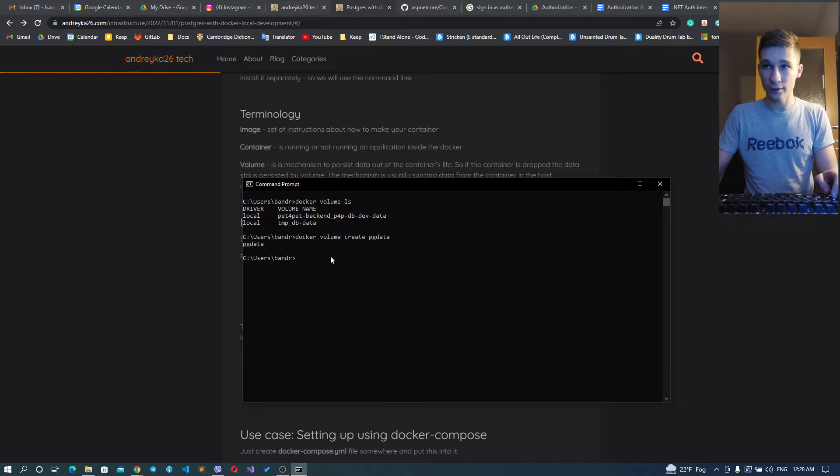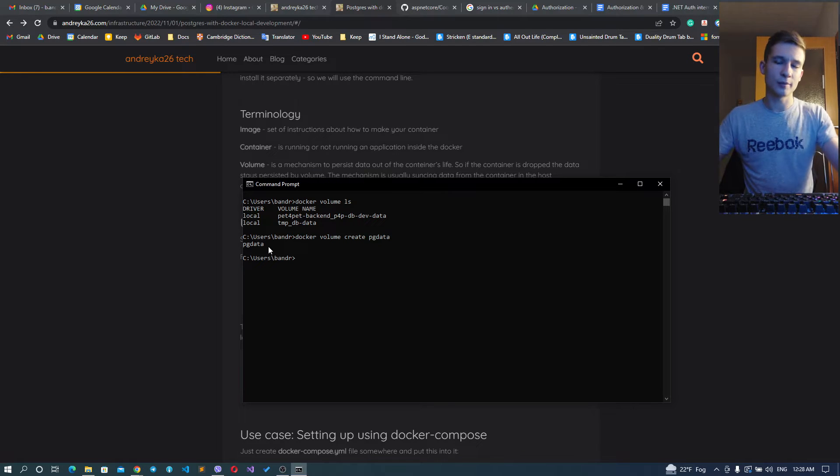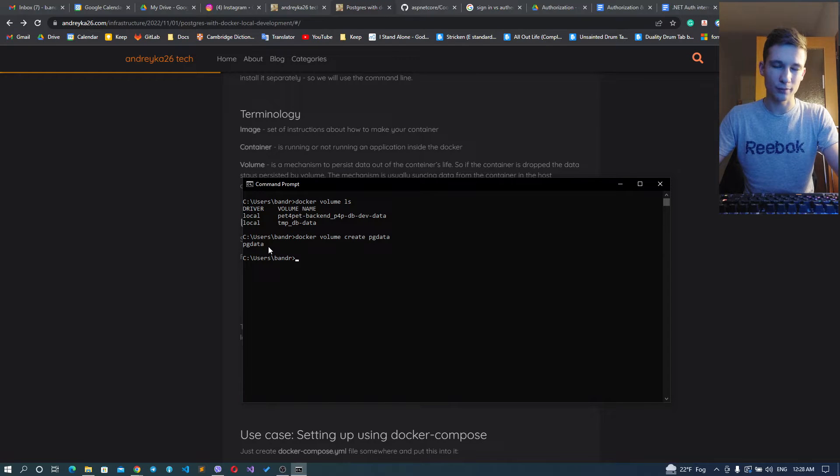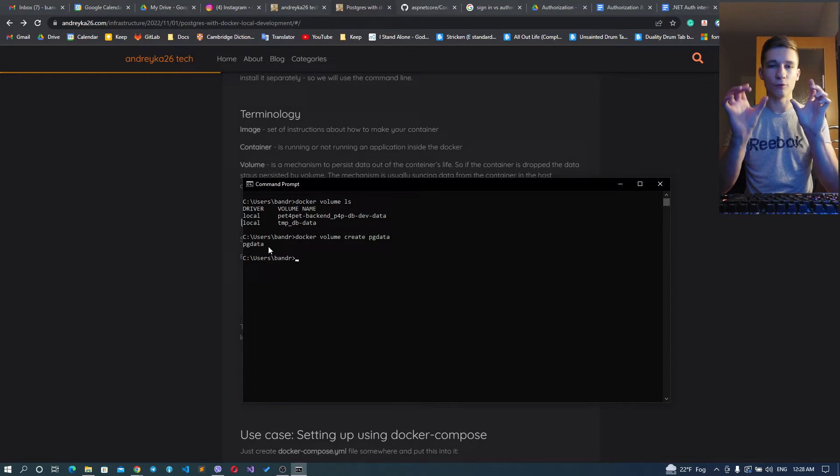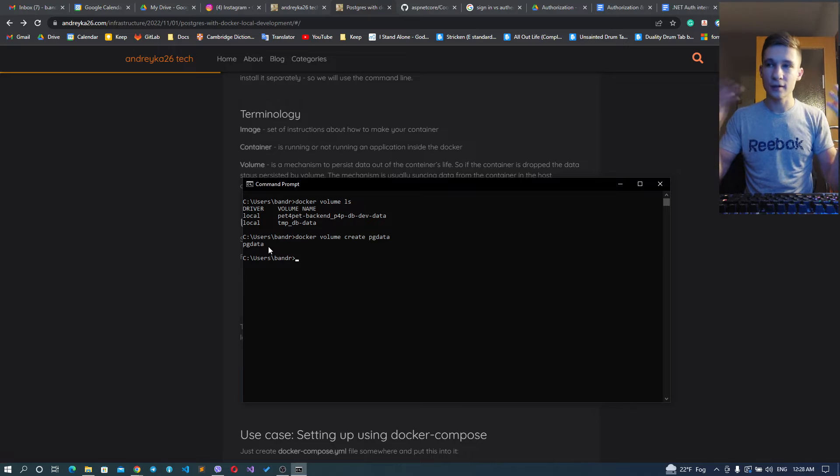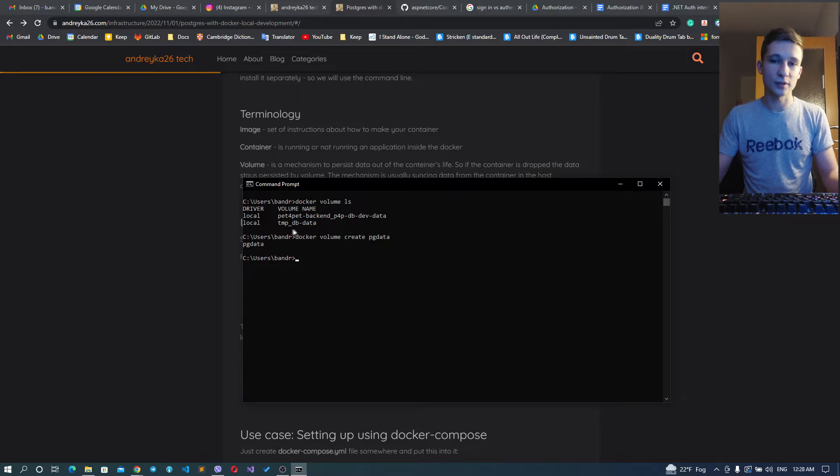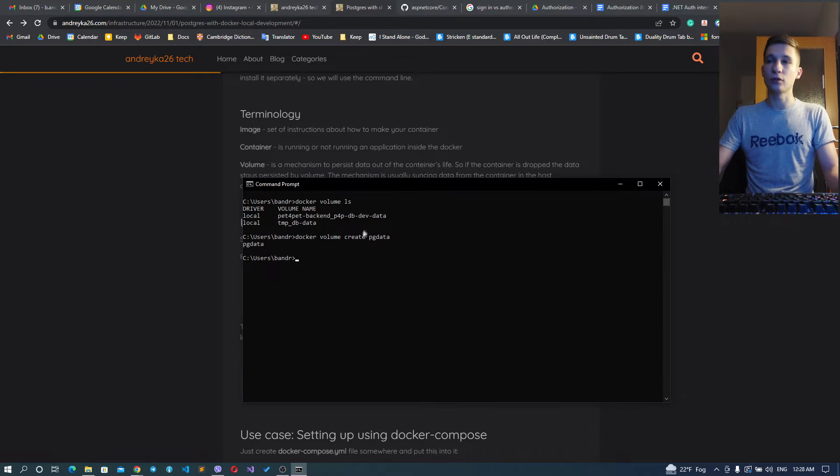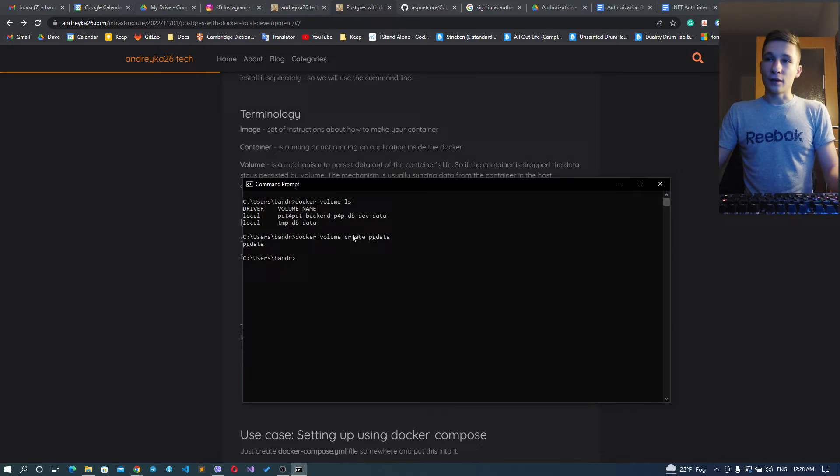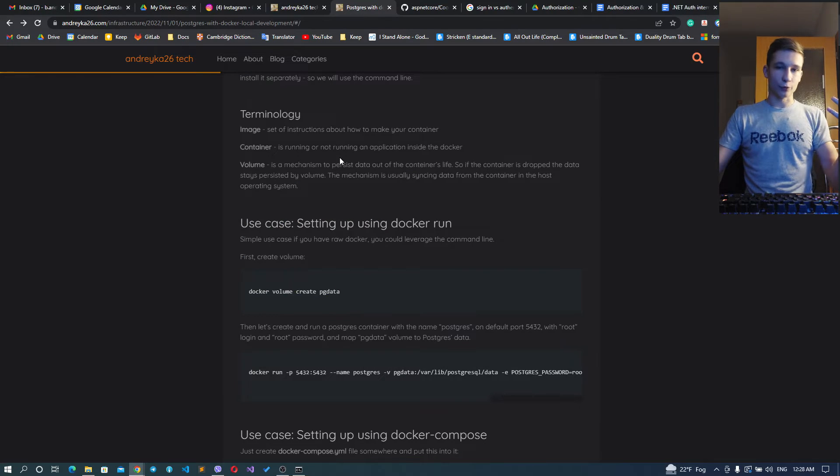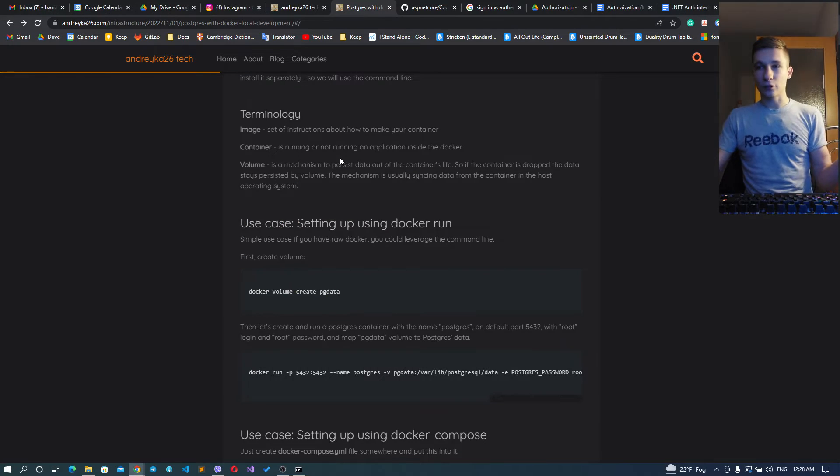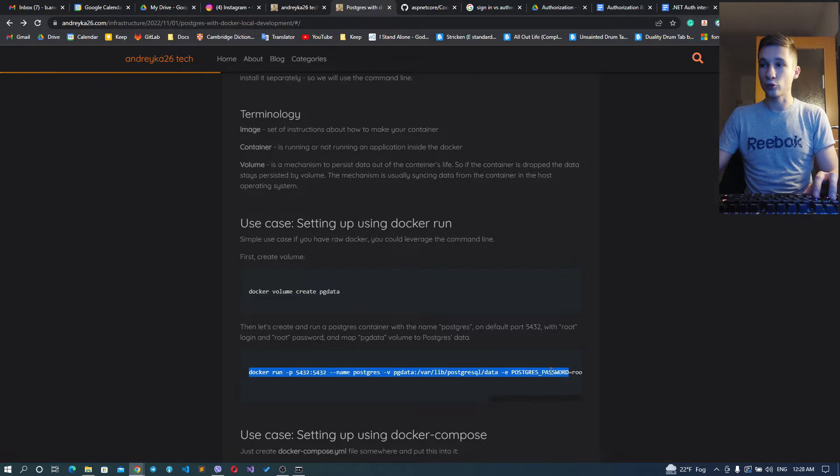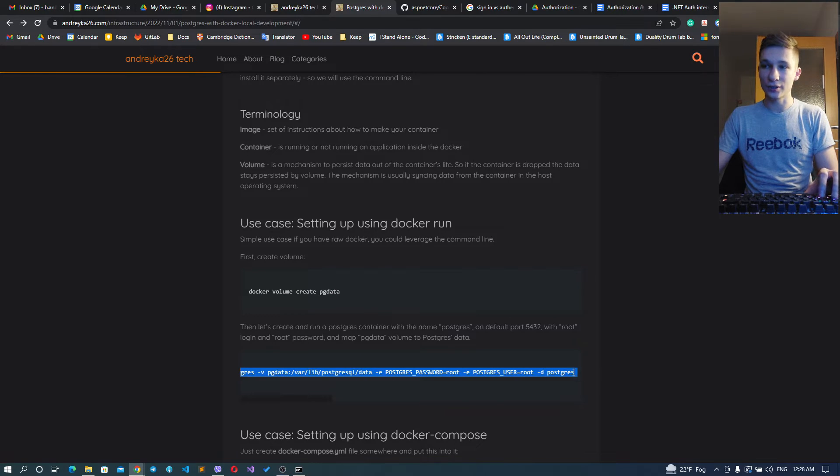It is here, we've created the volume. Volume is basically the mapping from Docker host to your operating system host - mapping folders or files. There are a few types of volumes inside Docker.